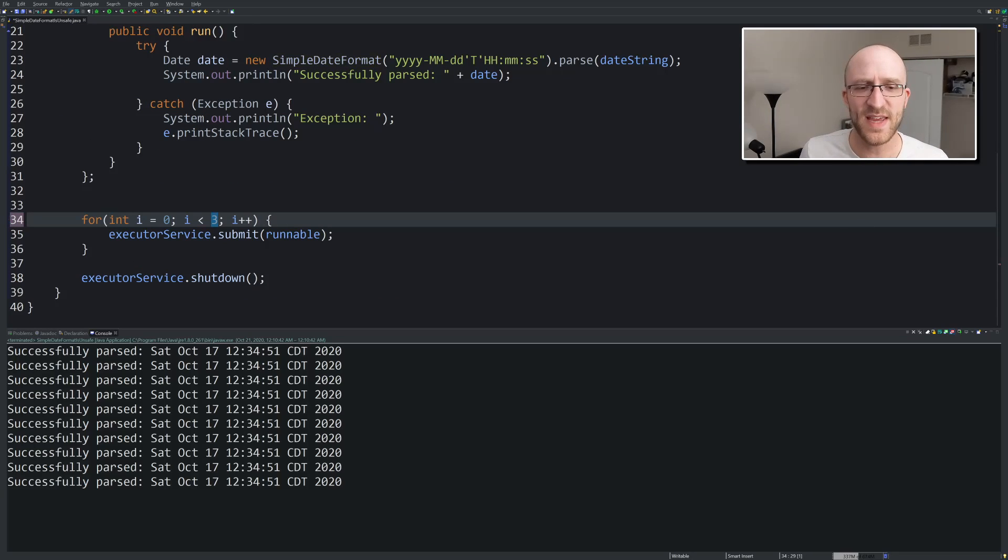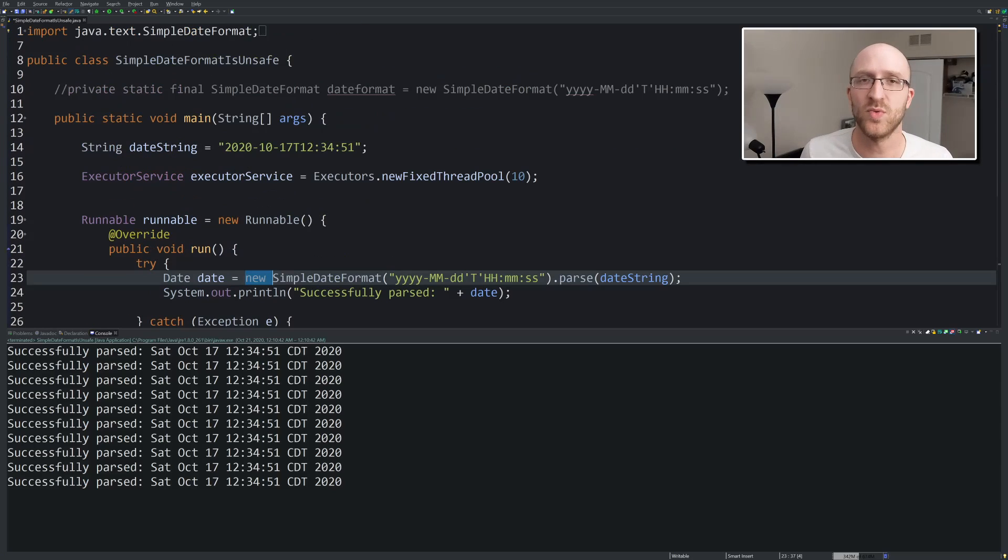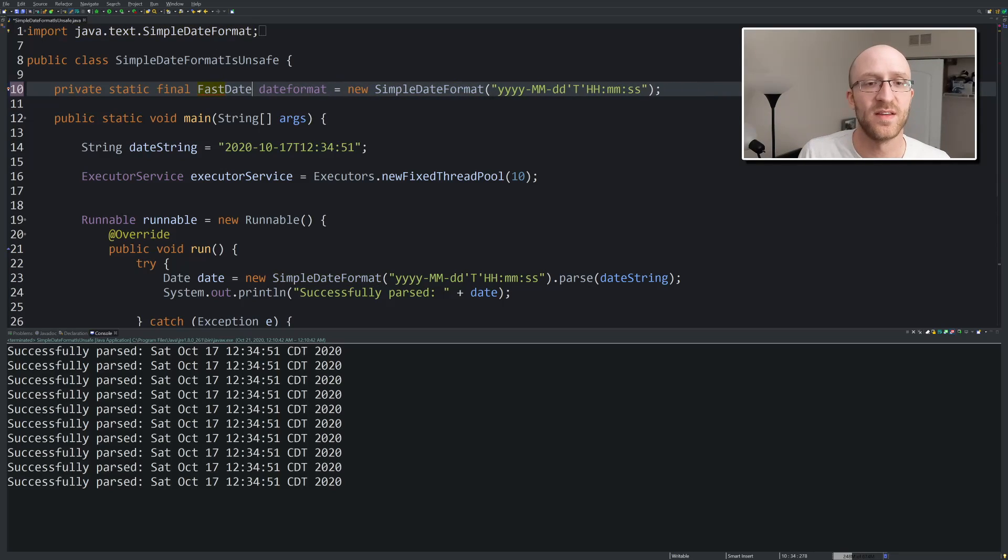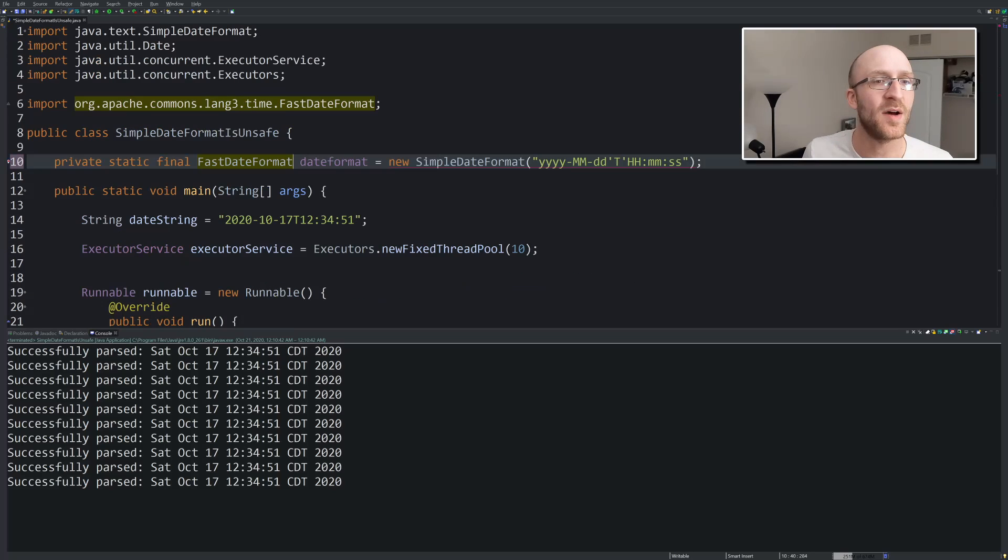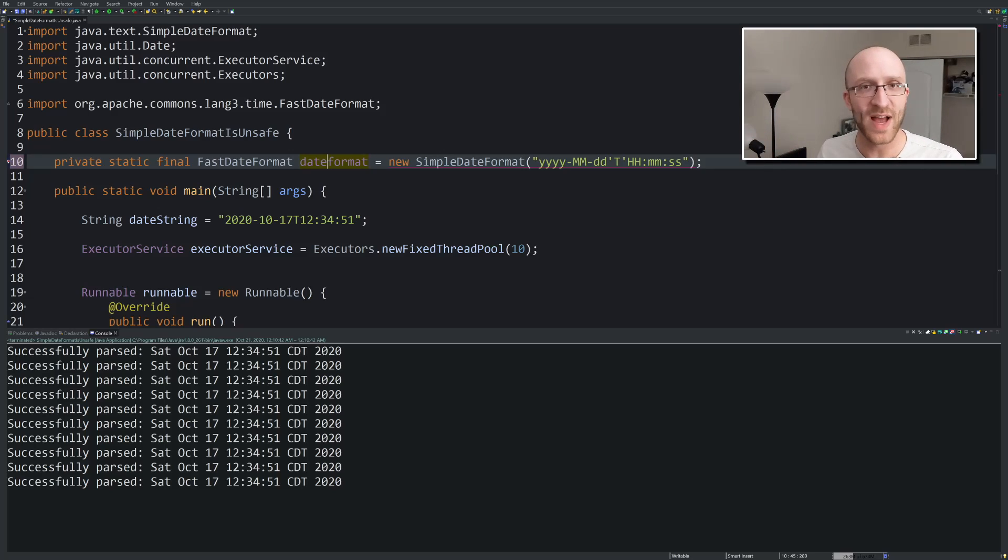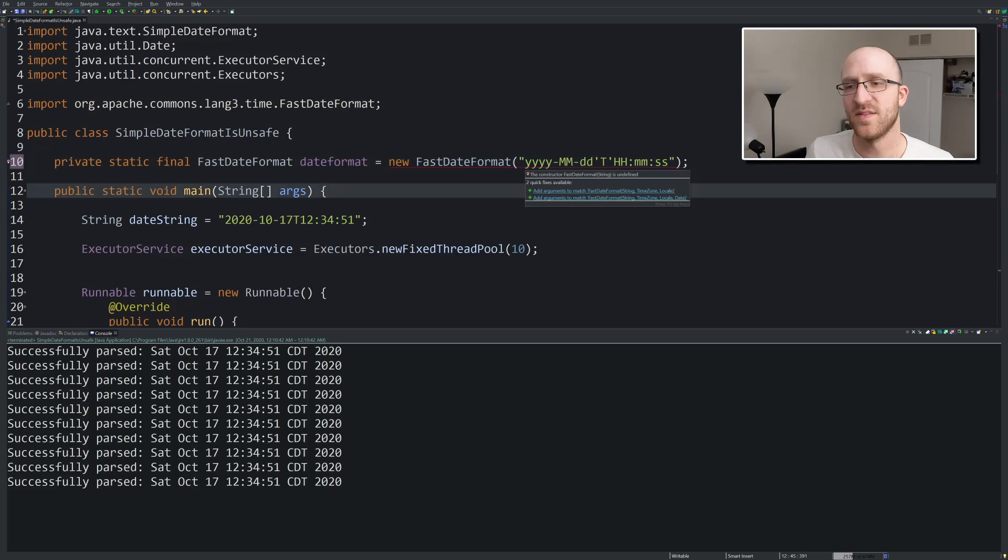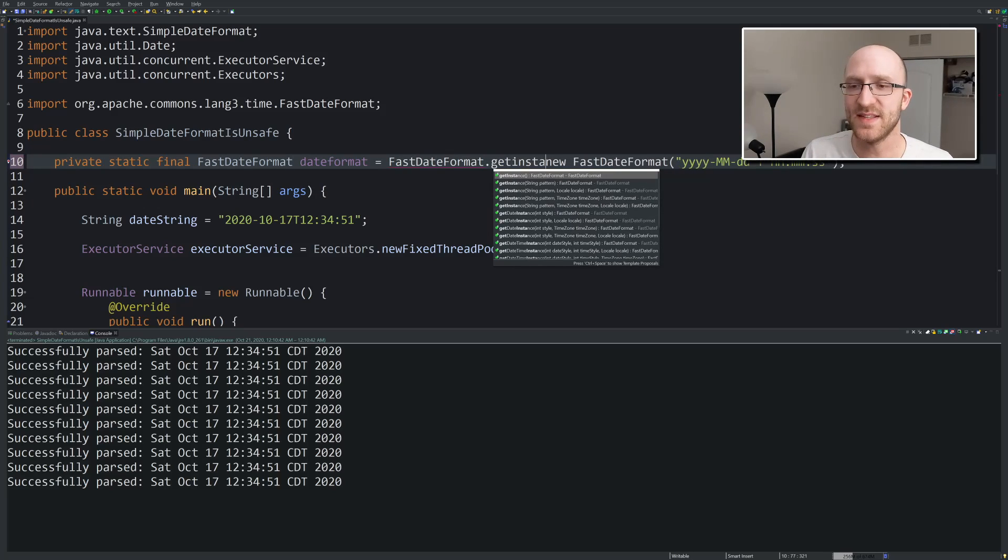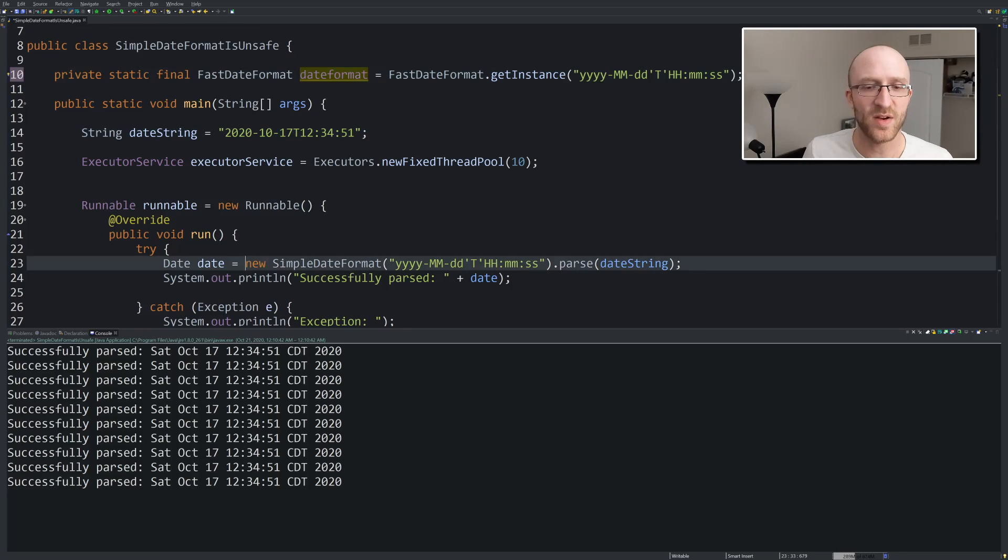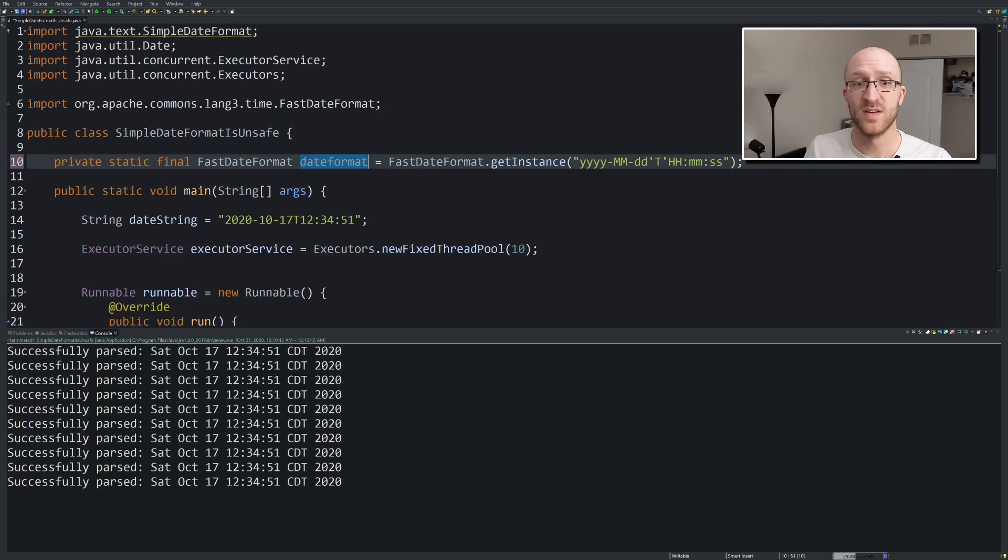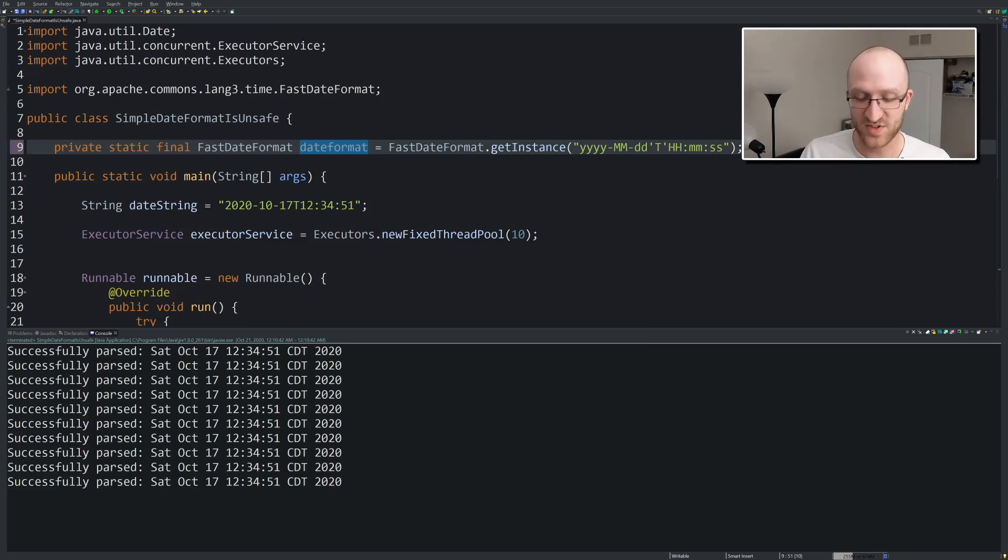So what you can do instead is there's other classes that are offered that are thread-safe, that are pretty much interchangeable. One of them is called FastDateFormat. So if we just want to change to use that FastDateFormat, that's offered by Apache Commons Lang3. So you're going to have to add that JAR to your project, or if you're using Maven, add it to your dependencies. Go online, you can download that JAR, put it in your project, and you'll be able to use FastDateFormat. The only little difference with it is, instead of saying 'new FastDateFormat,' this is not a valid constructor, doesn't work. So you have to do FastDateFormat.getInstance, and then give it that pattern. That's the only difference there is. And so now we've got this date format, and we've got to change this code back. So now it's the same. It's all using the shared FastDateFormat object. But FastDateFormat is thread-safe.